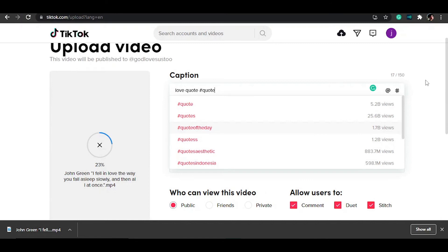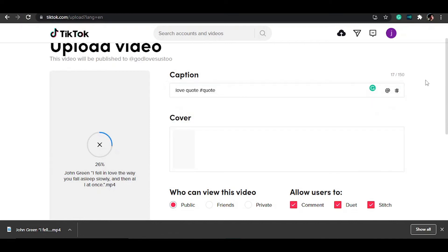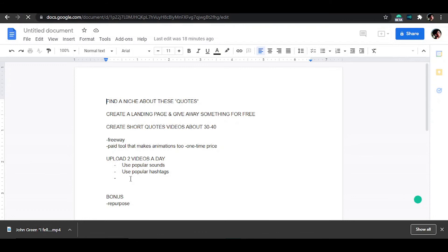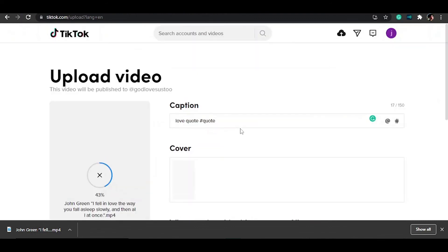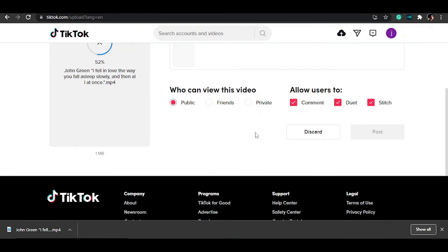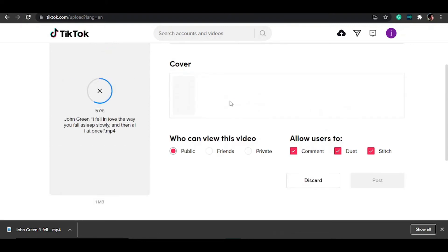The good thing about this platform is that it makes it easier to get free traffic. The strategy is to upload two videos a day — one in the morning and one in the evening. You can schedule them via the platform a week in advance so you don't need to open the app constantly. That's the good thing about TikTok, and it's not hard to do in any way. Once you have that set up, you're ready to go.